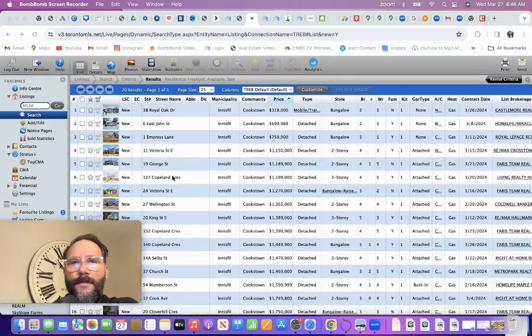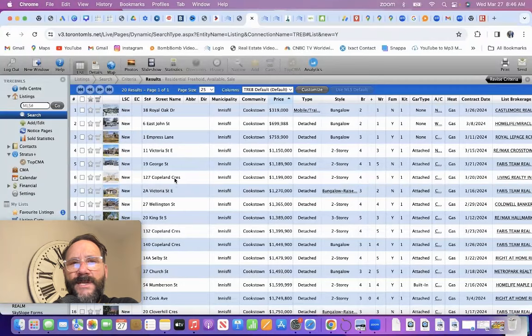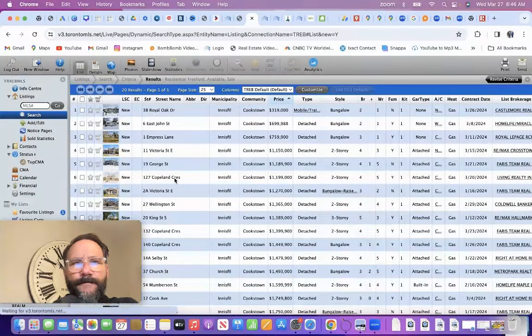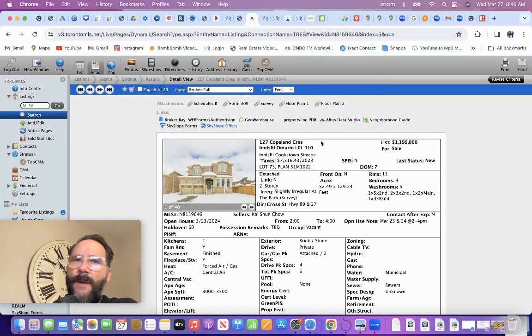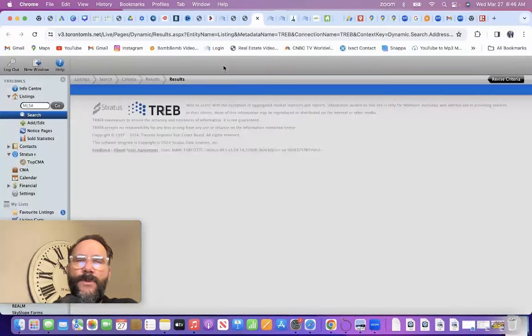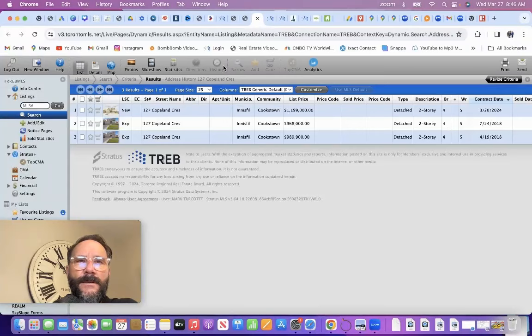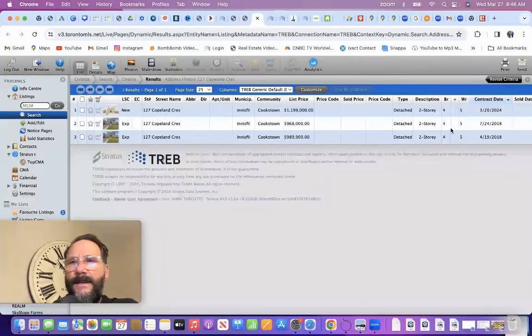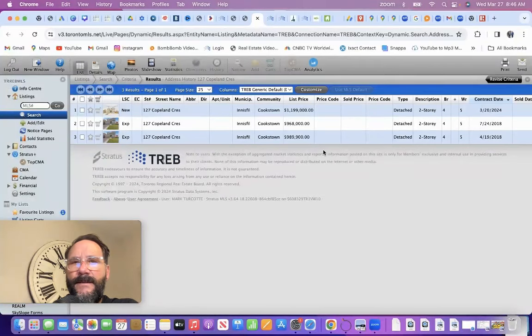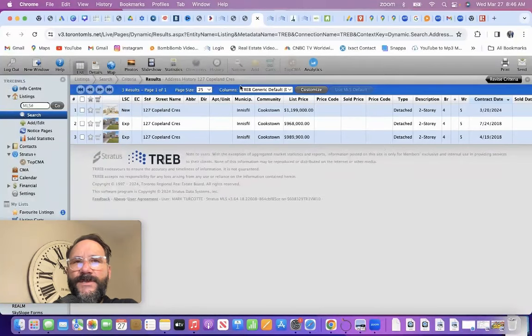Let's go to 127 Copeland in Cookstown. Again, seven days on market. I want to check the history because this is so key. Well, they tried selling it back in 2018, and they've taken off the market. So, a new listing.